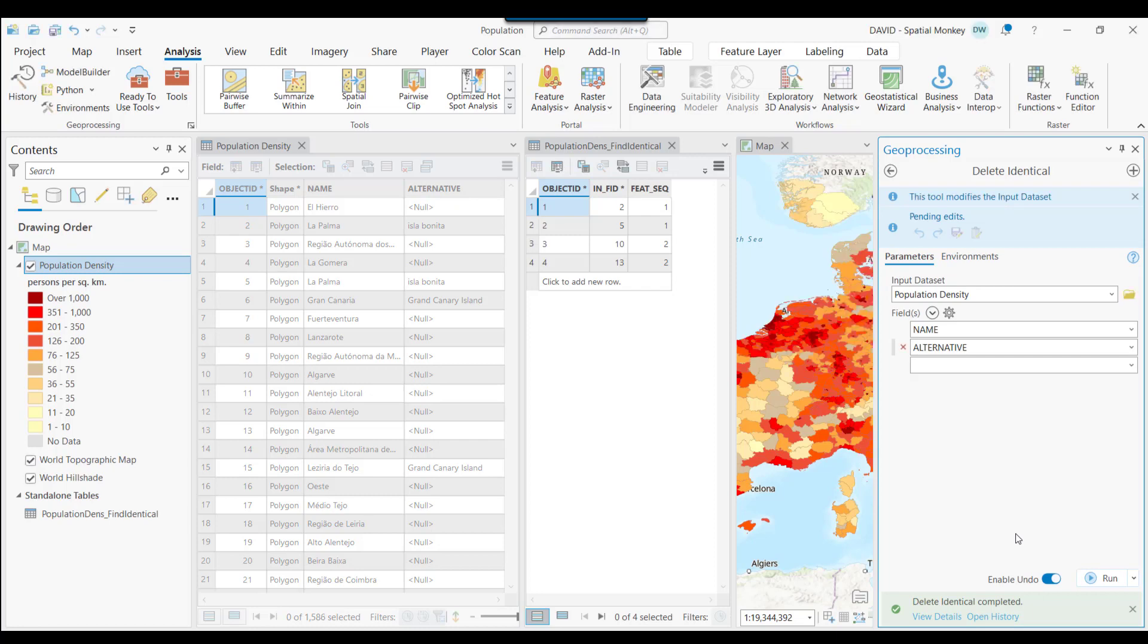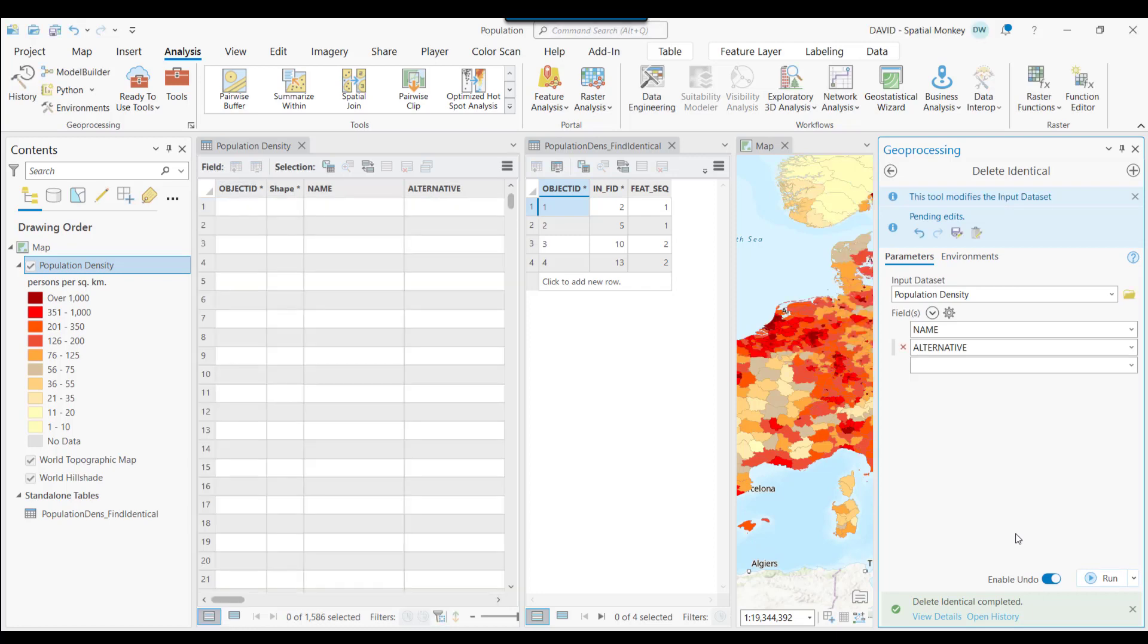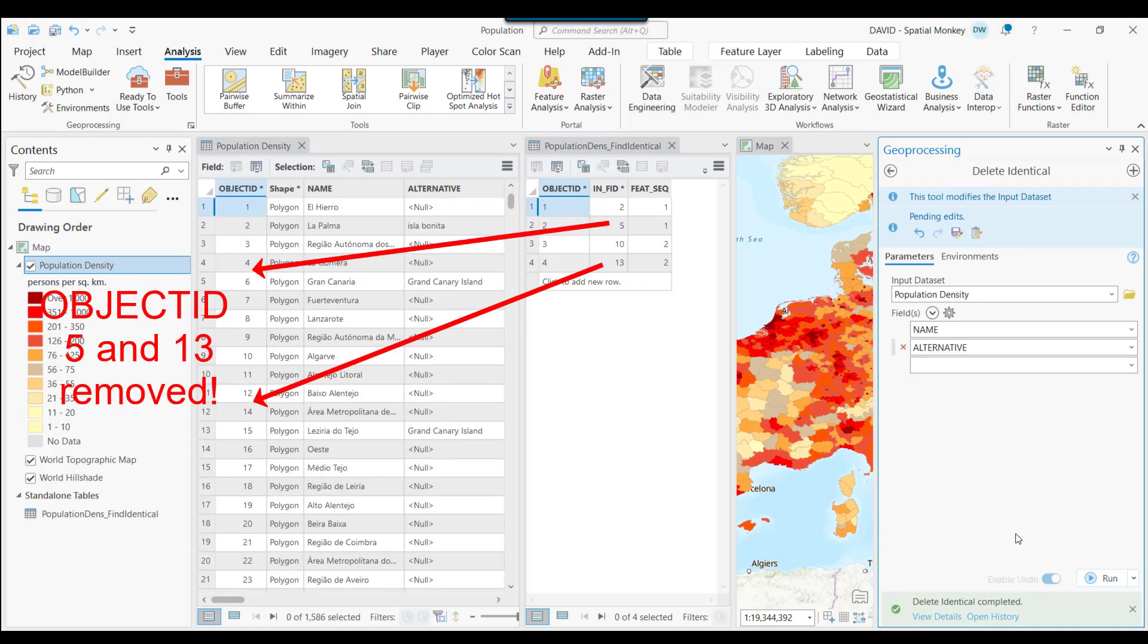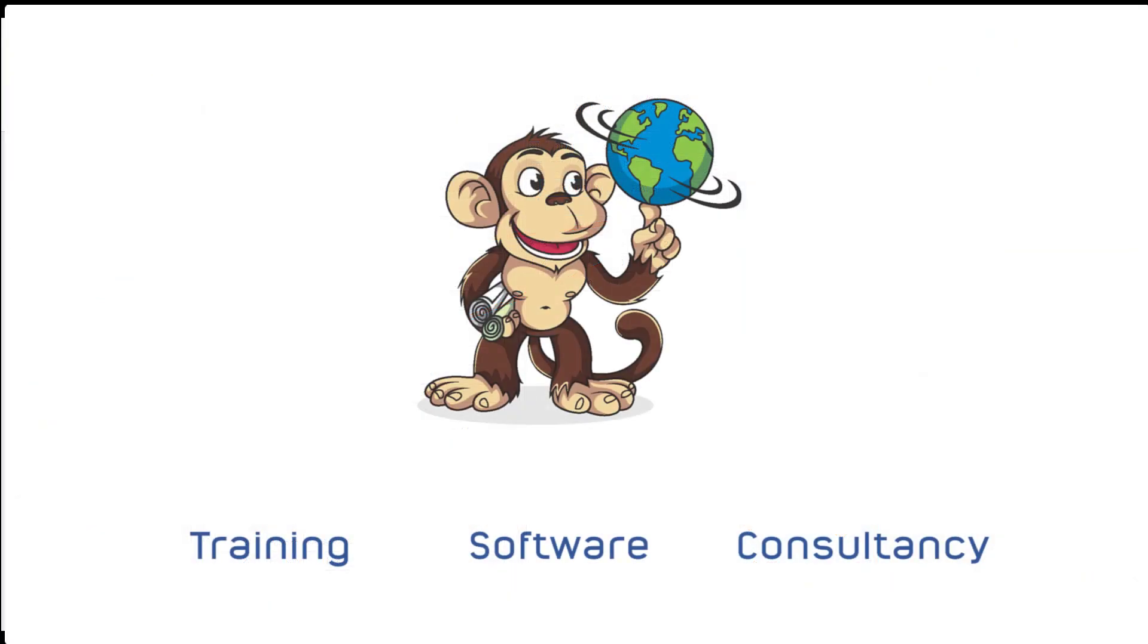Now, if we have a look at the attribute table, we can see the rows that had previously had duplicate values are no longer there. So we have cleaned up this data set. And that is the Find and Remove Identical tool, now available to all license levels in ArcGIS Pro.